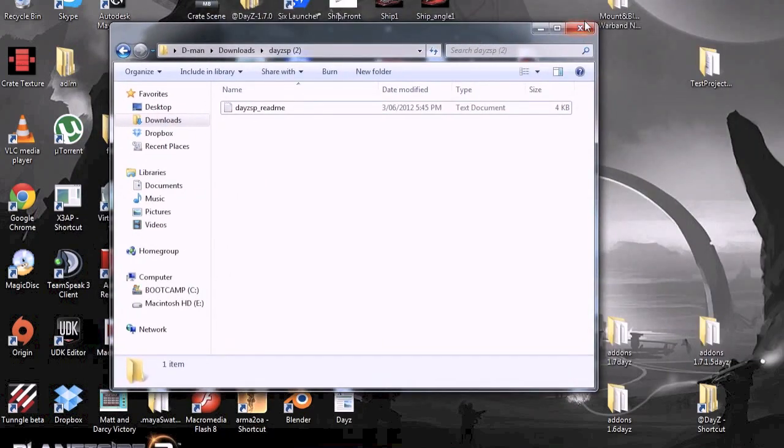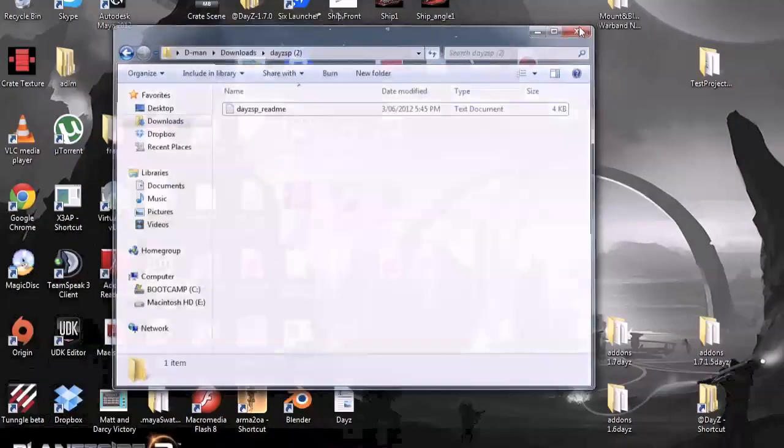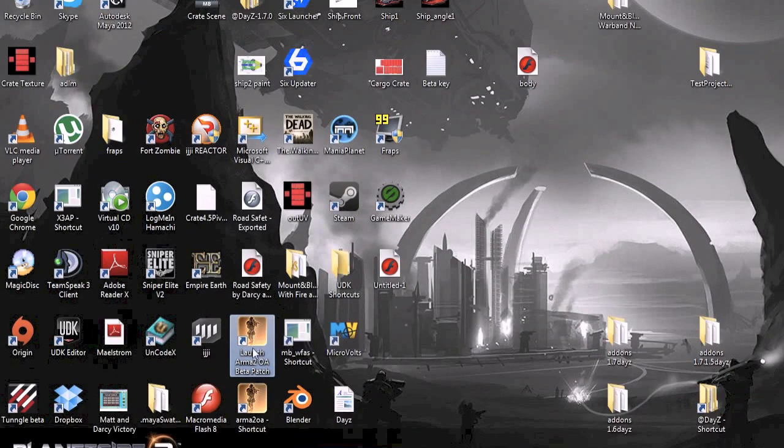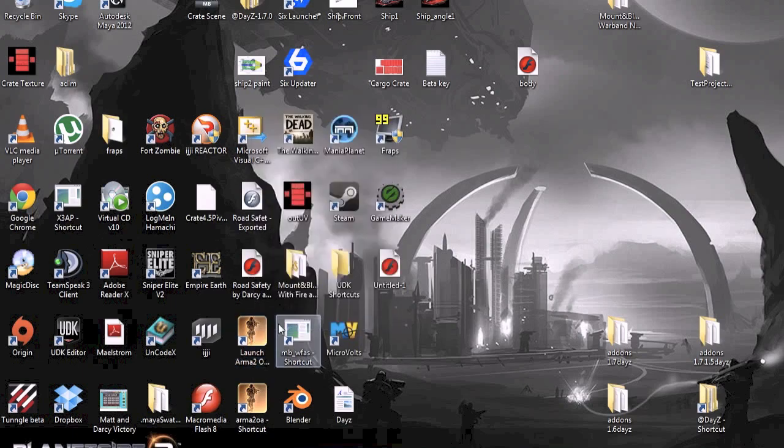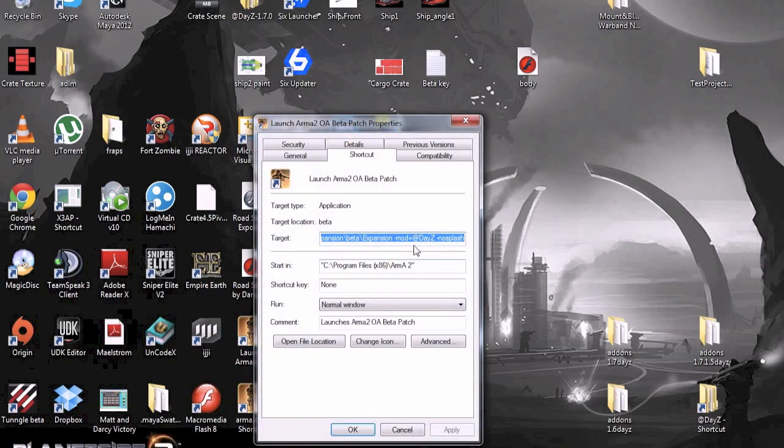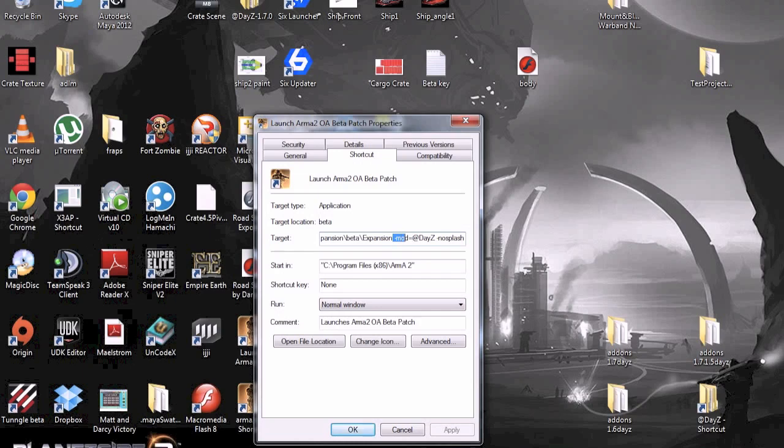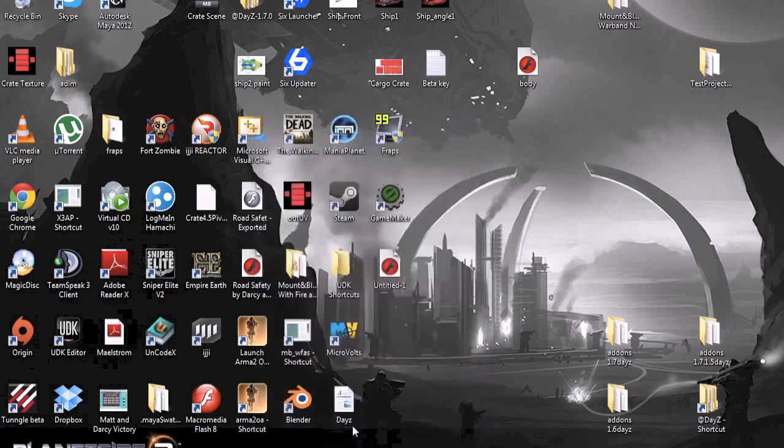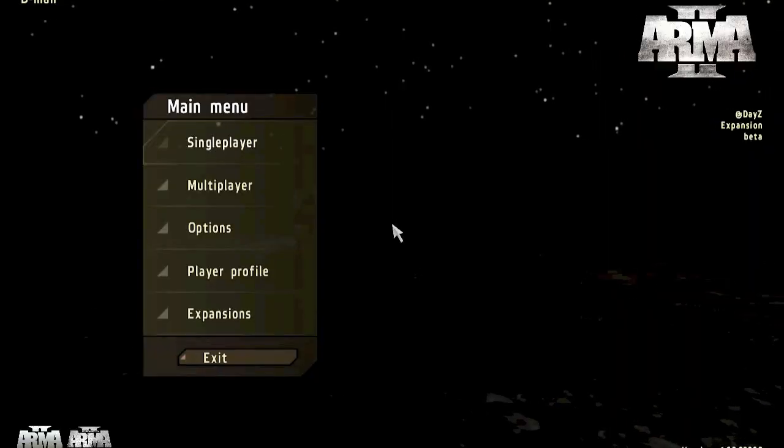Then you can run DayZ. I use the shortcut on your desktop. You just make a shortcut of your beta patch. And then in the properties, you add this part here. The dash mod equals @DayZ no splash. Just add that in. It will be in the description so you can copy that. There's plenty of ways to run DayZ using the Six Updater or the DayZ Bat. So you want to run DayZ.